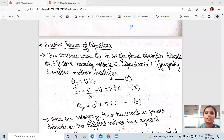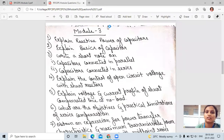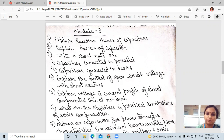Good morning students. Today we shall discuss three questions: explain reactive power of capacitors, explain basics of capacitors, capacitors connected in parallel, and capacitors connected in series.